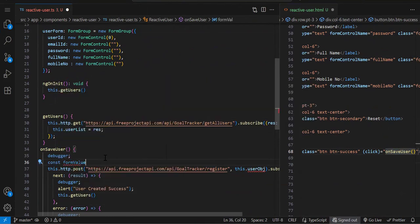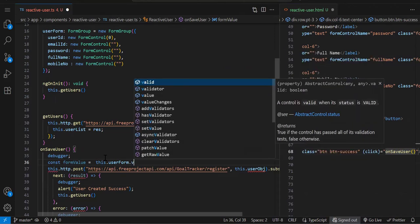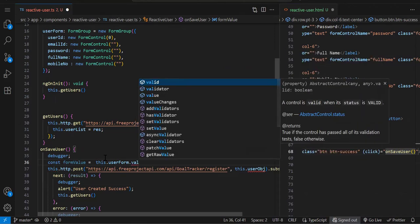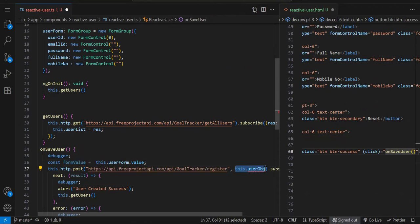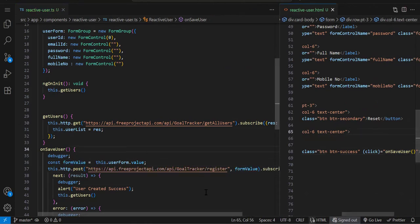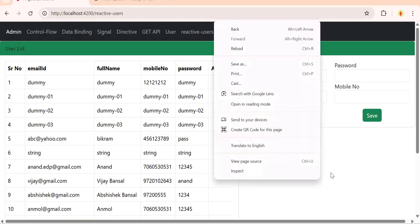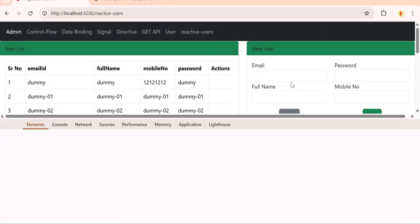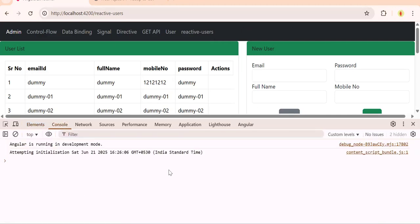const formValue, just a local variable I'm creating. this.userForm.value - this will give you the object. Then this object you can pass as a parameter. That's it, that's the simple setup of your reactive form. Let's see. No error in the console means everything is proper.